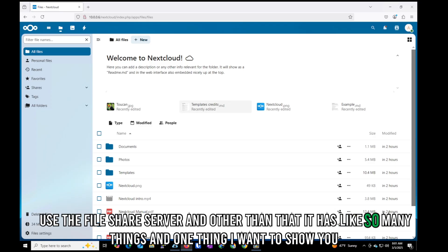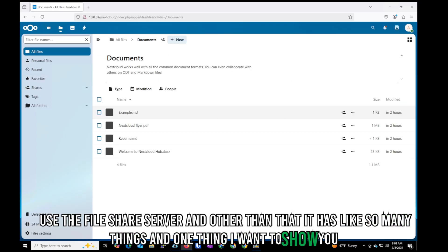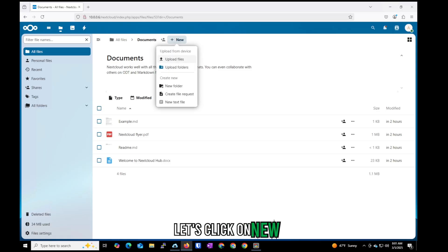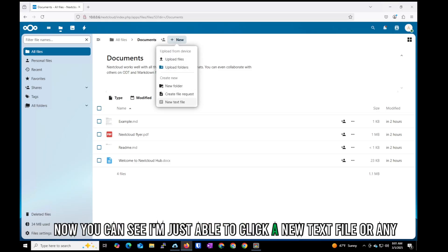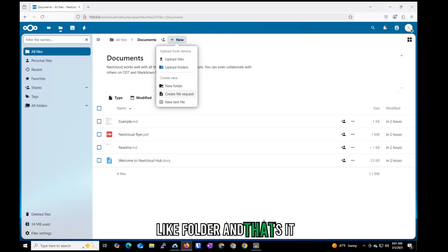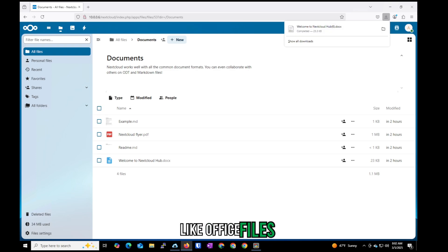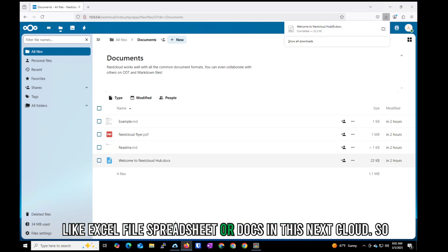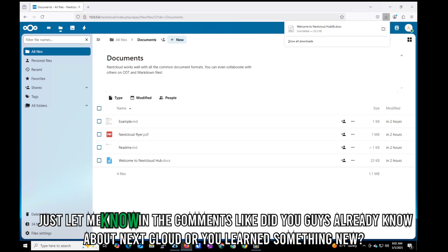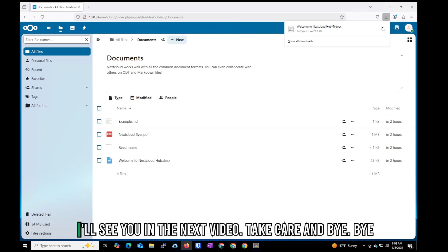Now I can click 'New' and create a new text file or folder. Nextcloud has many features beyond file sharing. In one of my next videos I'll show how to open Office files like Excel spreadsheets or Word documents directly in Nextcloud. Let me know in the comments if you already knew about Nextcloud or learned something new. See you in the next video — take care and bye bye.